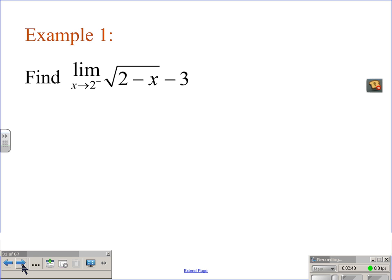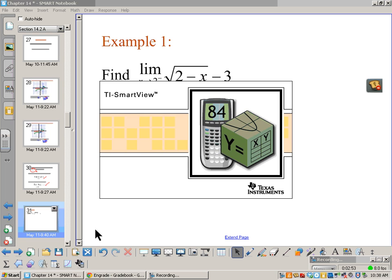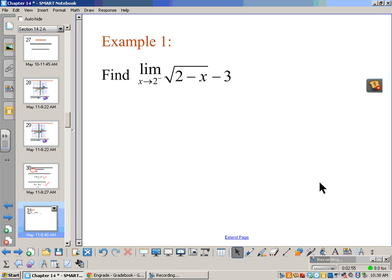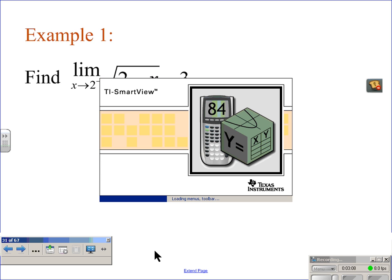Here we have an example we're going to work through. You can do this using your calculator, or you can use those limit properties we've talked about so far. Let's go through and use our properties, and then we'll also use the calculator.